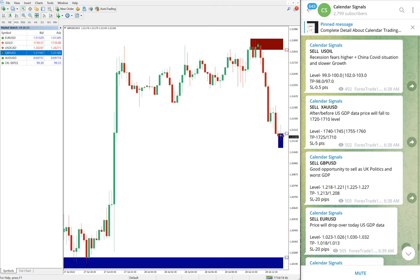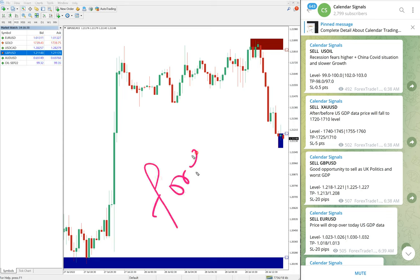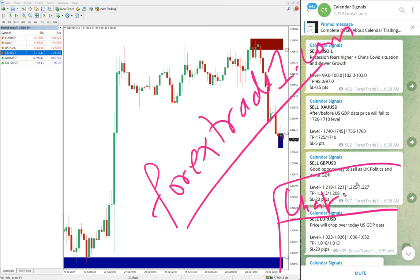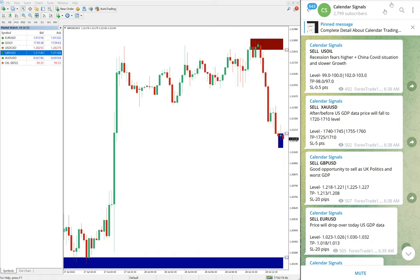If you have any questions or want to know about our paid service, you can contact us on Telegram, WhatsApp, or through our website at forextrade1.com. Once you open the website, a chat box will pop up on the right-hand side corner — write your message and send it to us. Our support team is ready to assist you. Thanks for watching — see you in the next performance video!